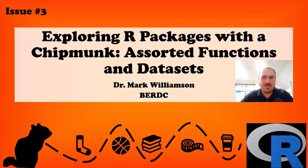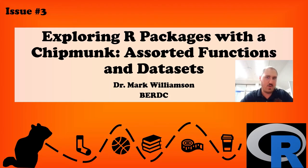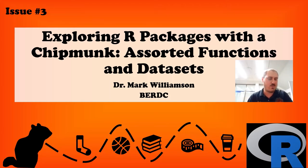Top, middle, or perhaps even bottom of the morning to you, our enthusiasts. This is issue three of exploring our package with the chipmunk. We'll be covering assorted functions and data sets. I'm Dr. Mark Williamson for the BirdCore.